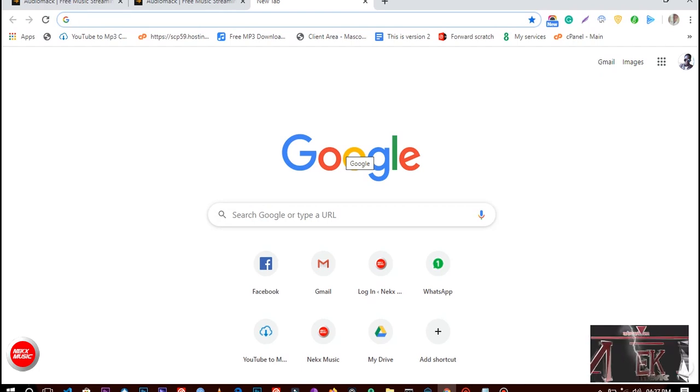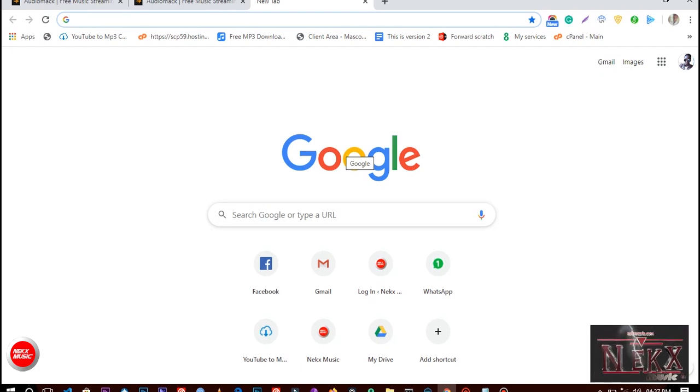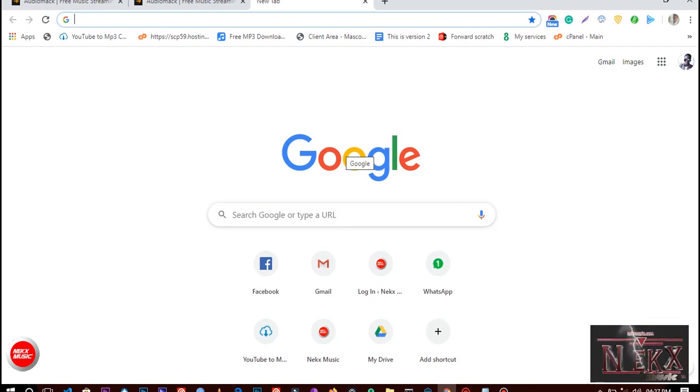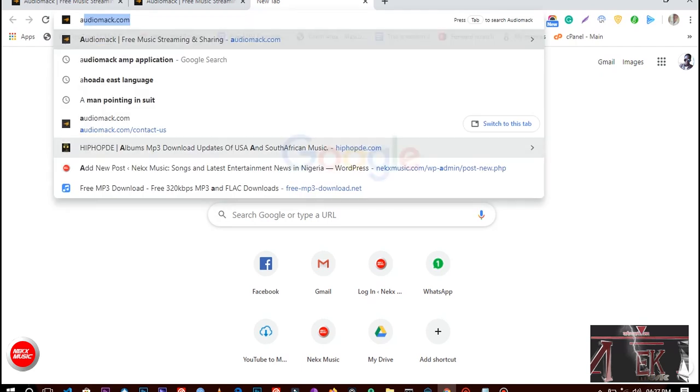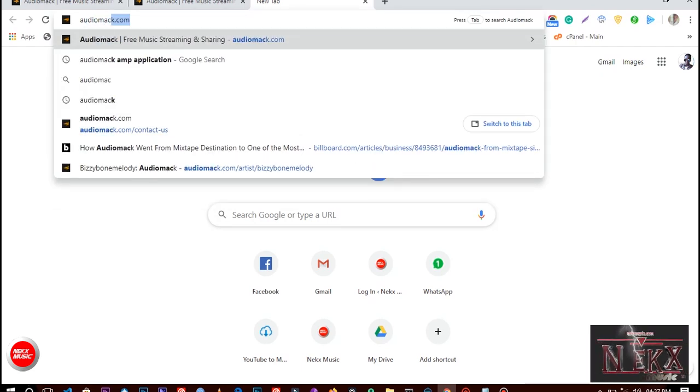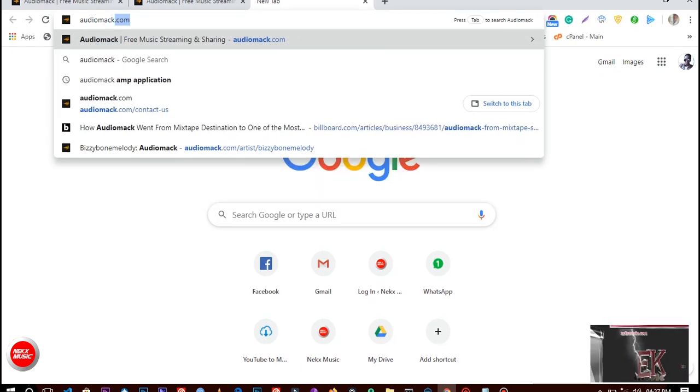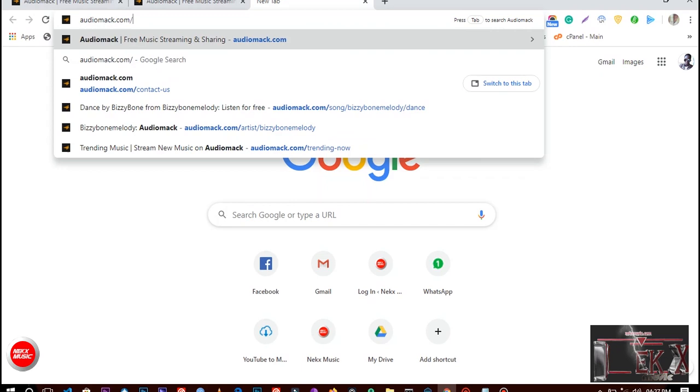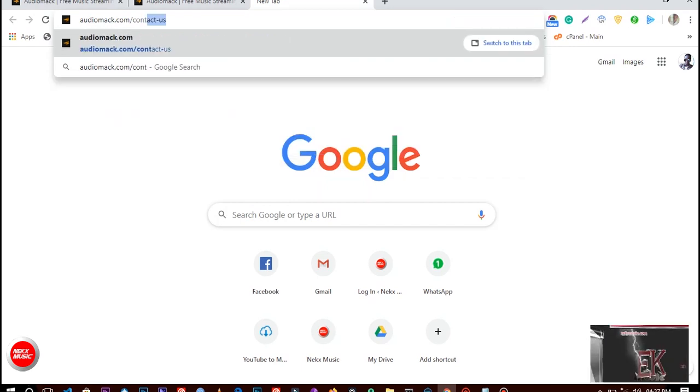In two steps, I'm going to show you how to do that. Open up your internet browser and go to audiomap.com/contact.